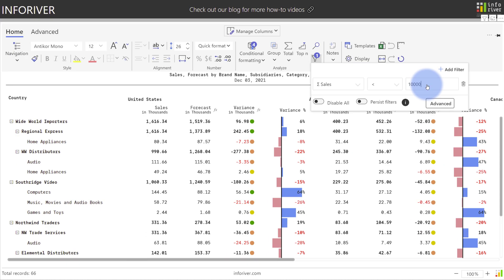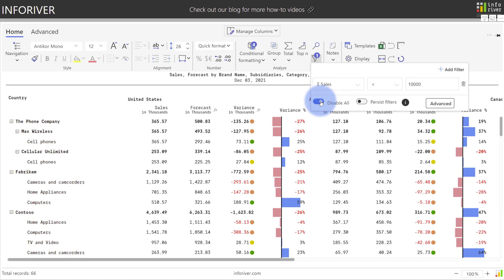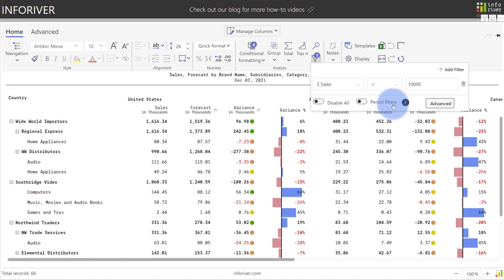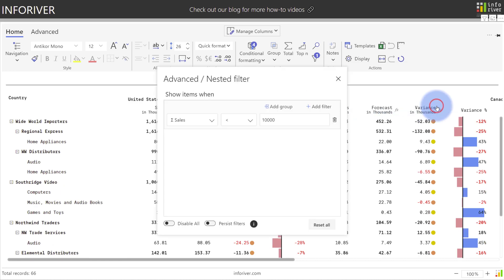You also have an option to disable all if you want to temporarily turn off the filters as you're creating these. Now let's come to the advanced options and see what other options we have available.